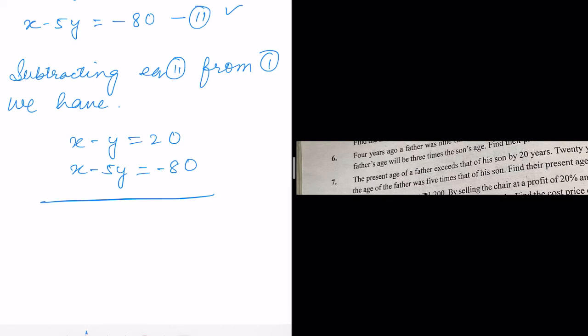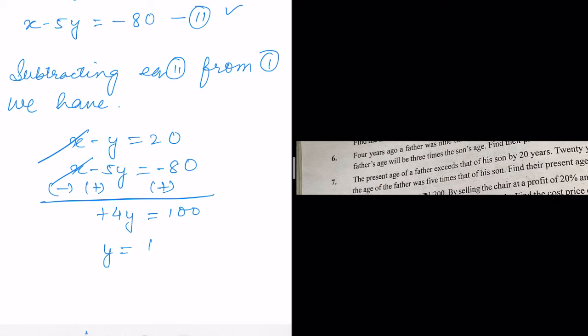Changing signs for subtraction: minus 80 becomes plus 80, plus 5y becomes minus 5y becomes plus 5y. The x terms cancel. Minus y plus 5y gives 4y, and 80 plus 20 gives 100. So 4y equals 100, therefore y equals 25.